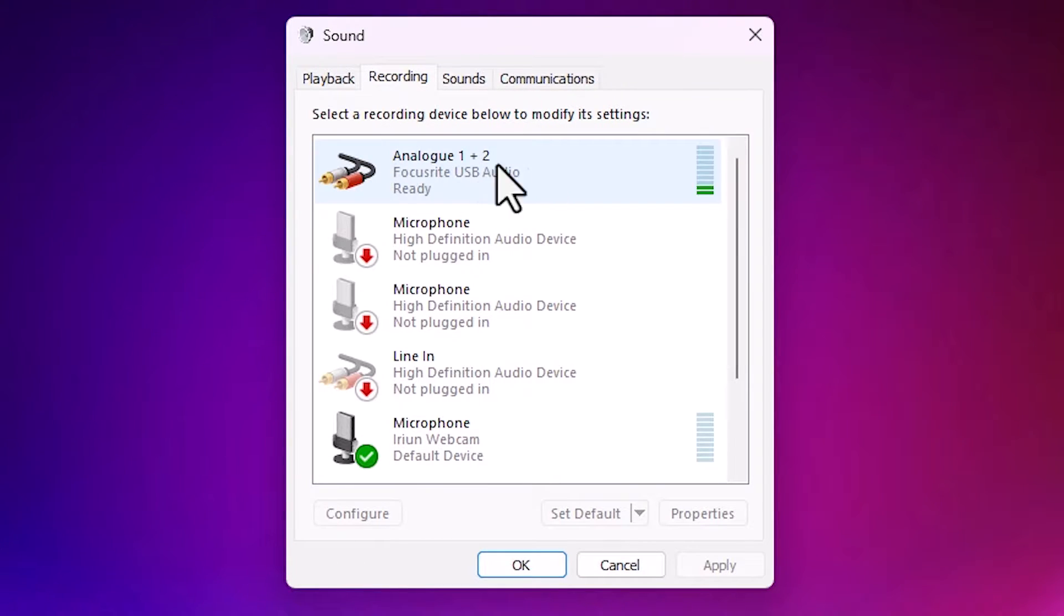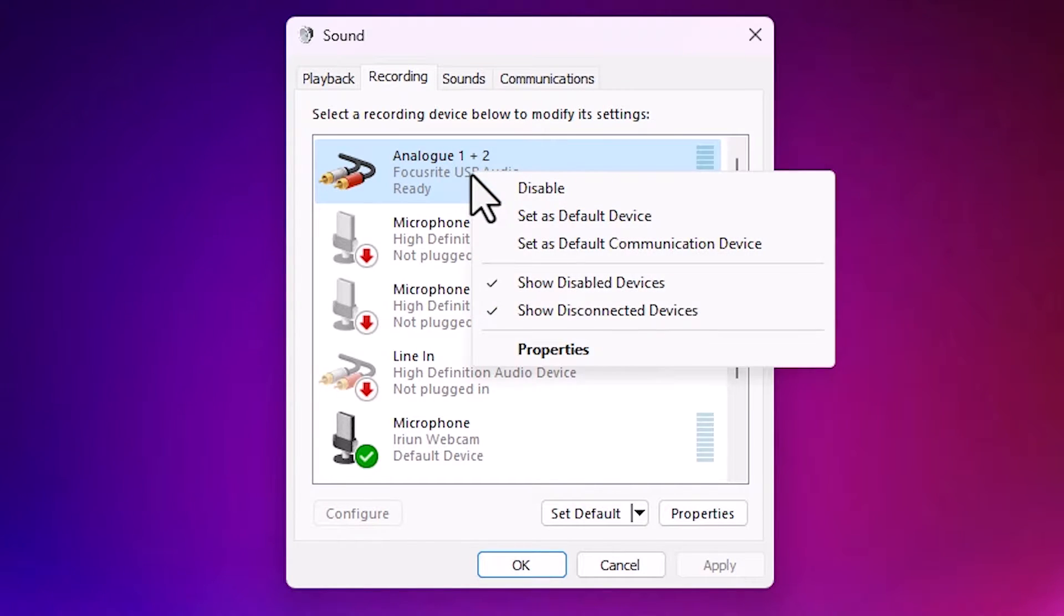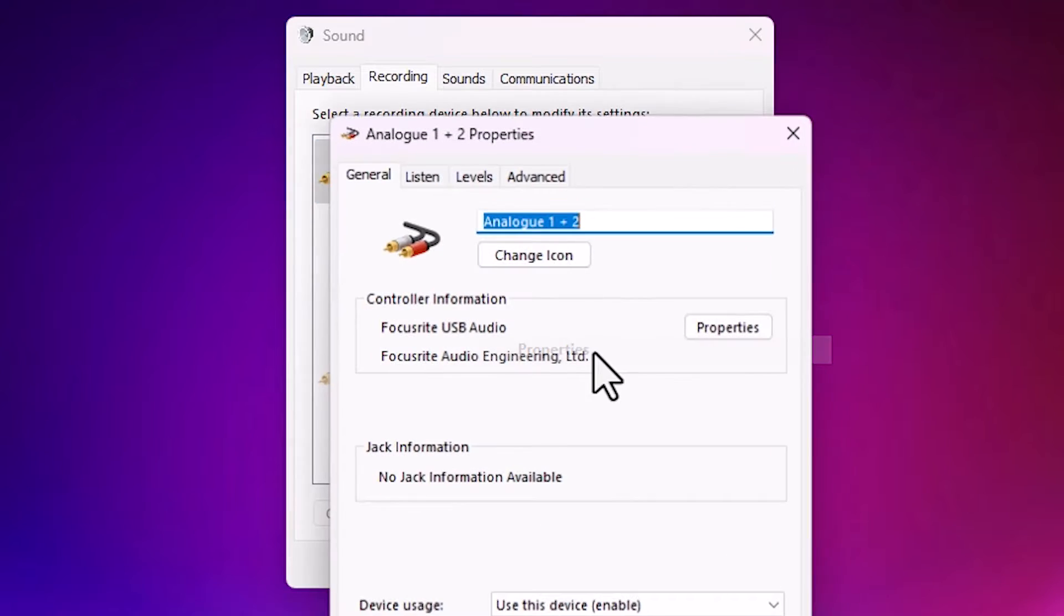In Recording select your recording device. This is my recording device. Right click on it. Click on the Properties.